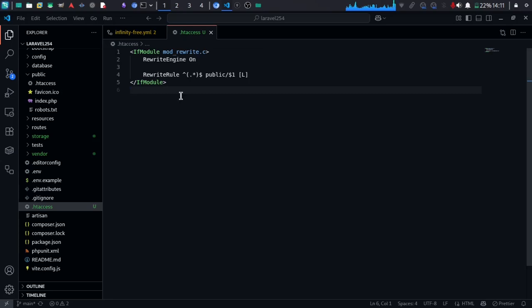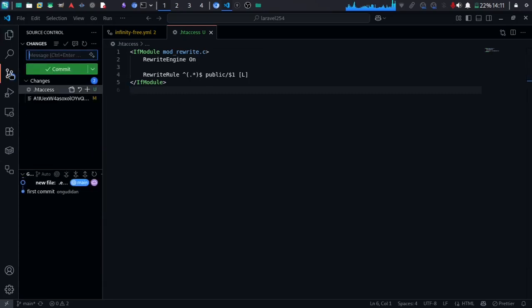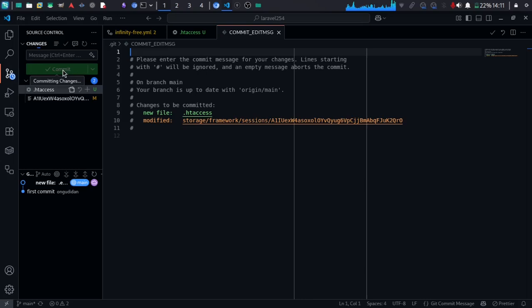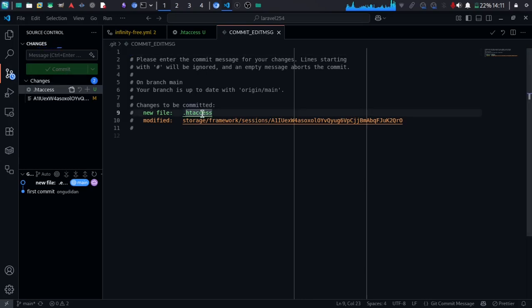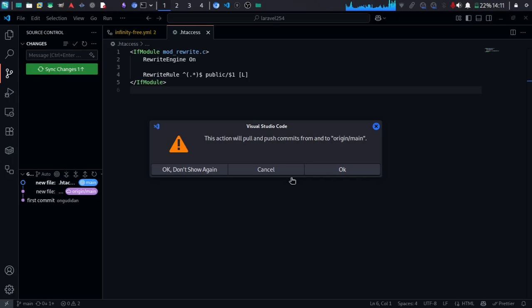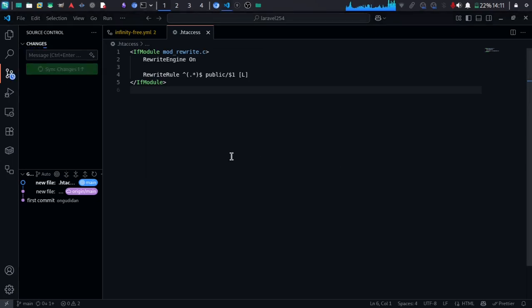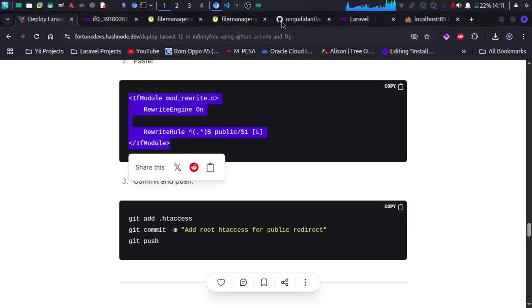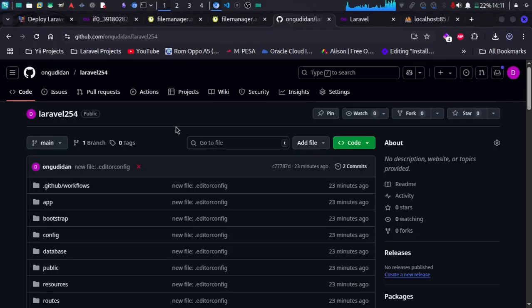Now we're ready to deploy. I'm going to push this code, and then we can check the workflow under the project's Actions tab.